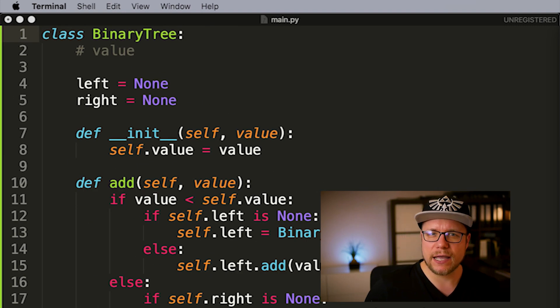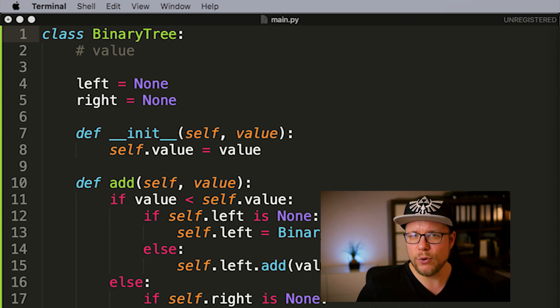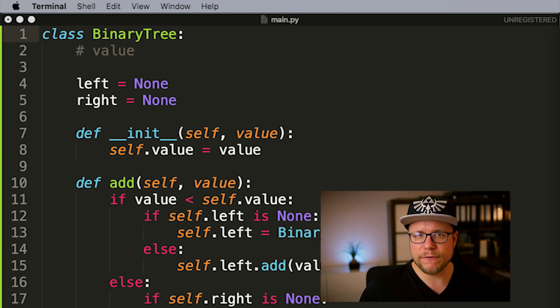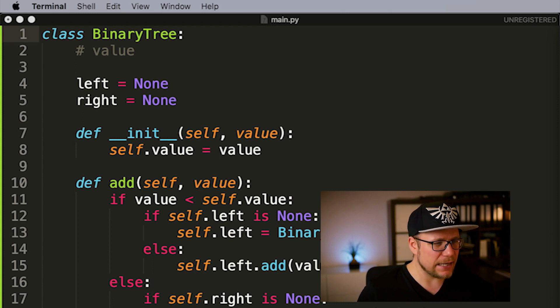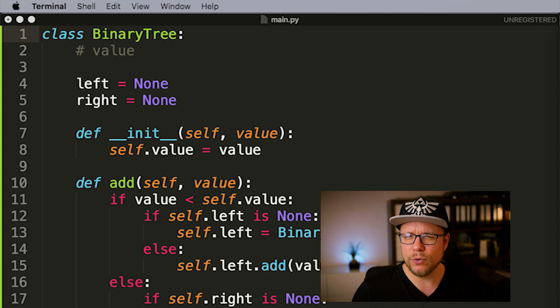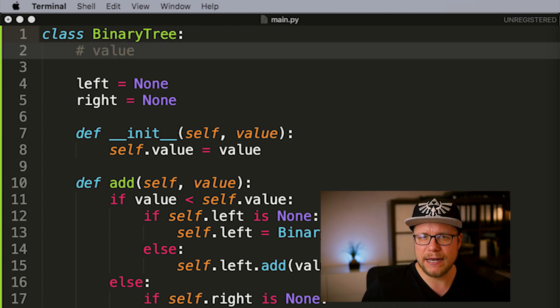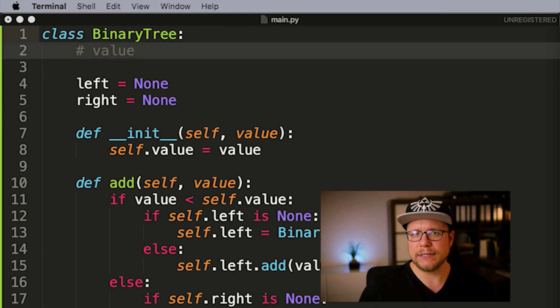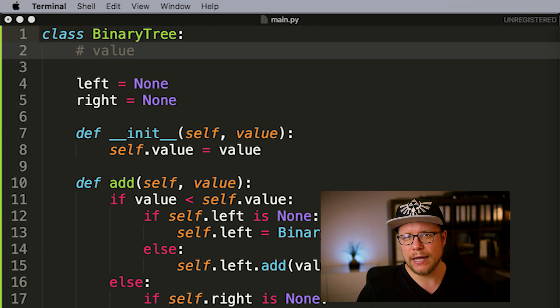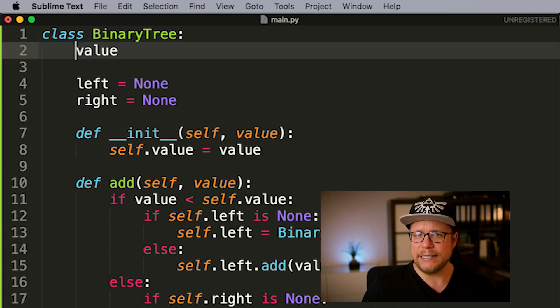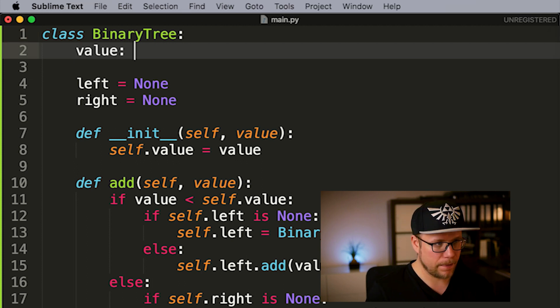Every binary tree can hold a value which is set by the constructor. To define the data type this binary tree can hold we can simply add this data type in the member variable section of our class. Let's make it an integer for now.